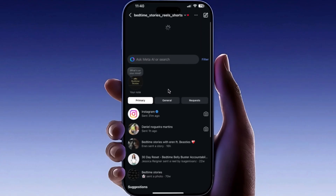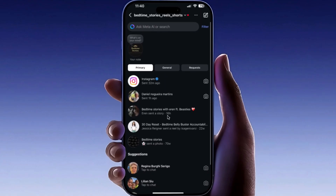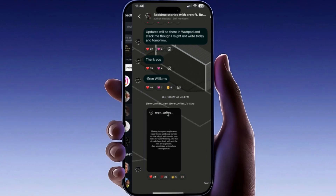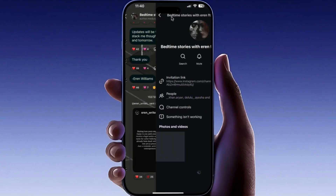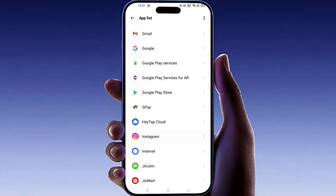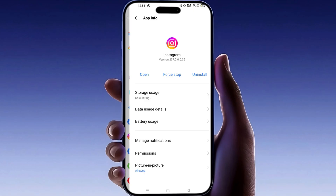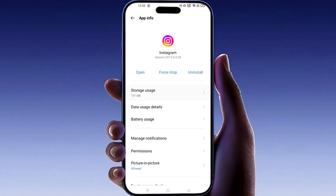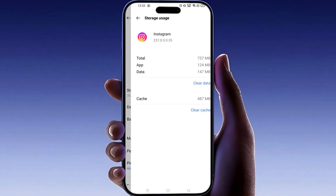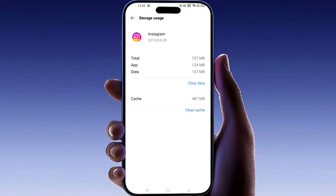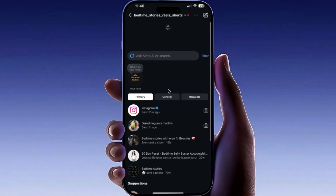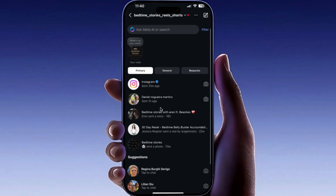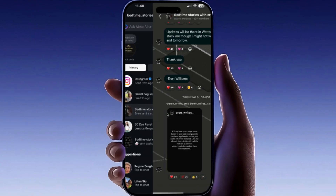If it still doesn't work and you're still seeing 'unable to join chat, try again later' on Instagram, go back to the storage section and this time choose clear data. Note that clearing data will log you out of the app and reset its settings. Following these steps should resolve the unable to join chat, try again later Instagram error.